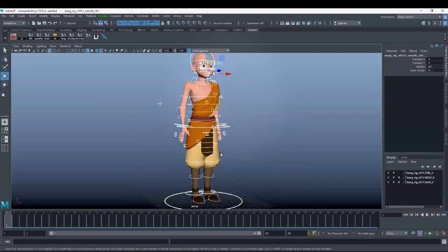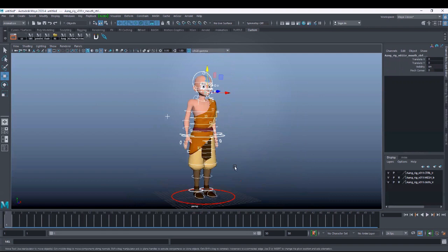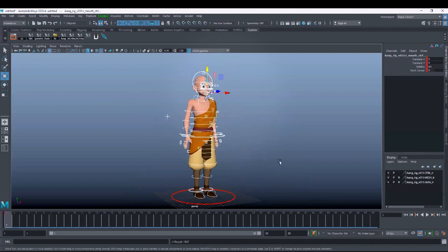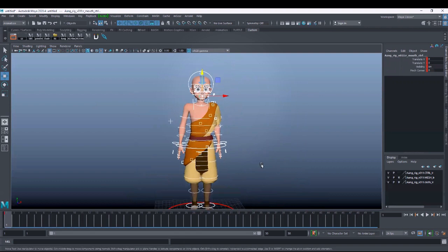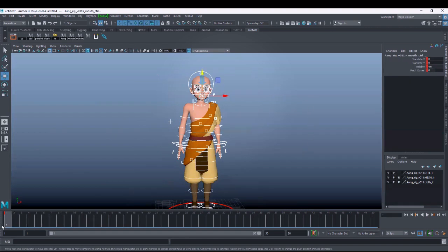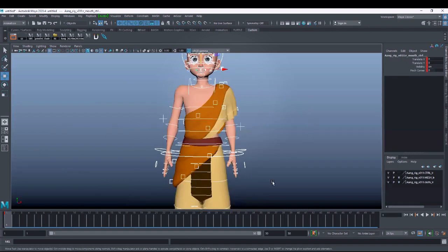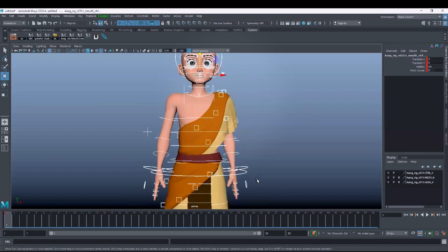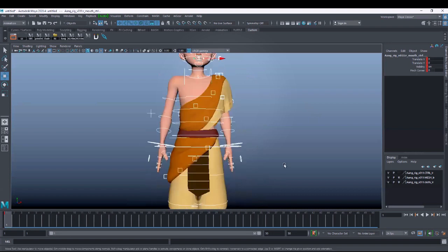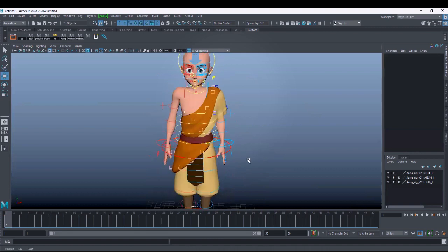I'll select all the controls, deselect the global, and hit the key shortcut S. Now when you hit S, all the controls are registered at frame one on this pose. Whenever you come to frame one, you will always see this pose. That means that pose is registered.